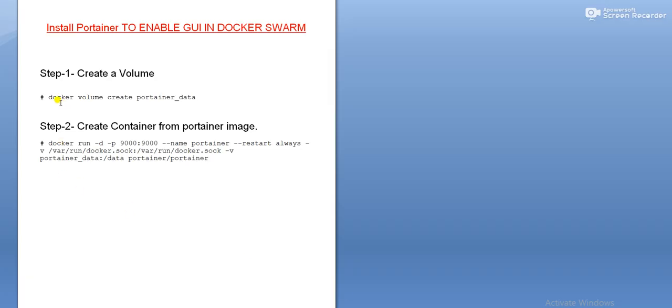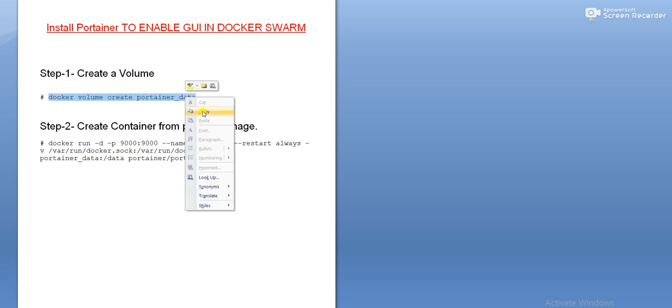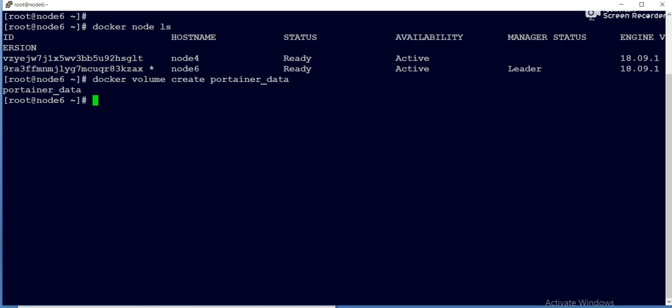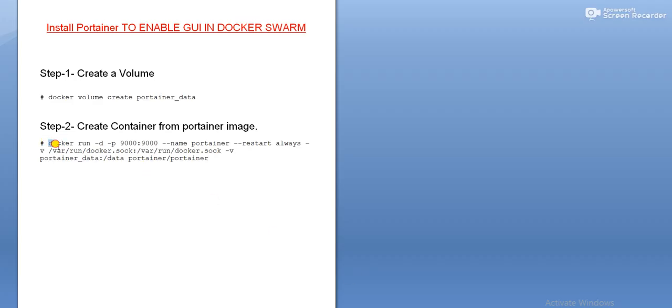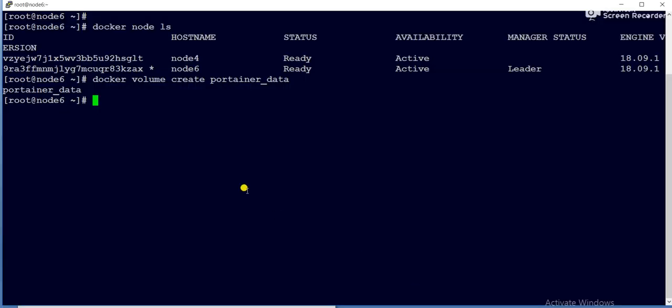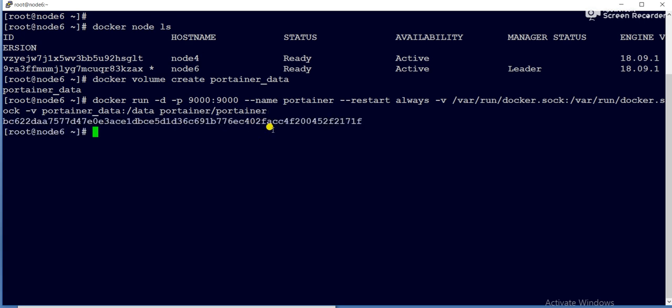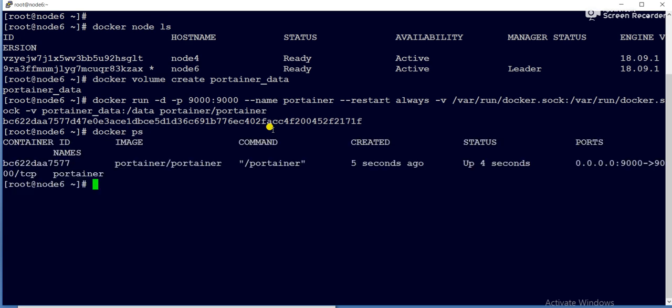So let me execute the first step. Now volume got created, now we'll create the container. So this is the image name, portainer. I have already downloaded this image, or else if it is not available in the local Docker host, then it will pull from the Docker hub. So now if you can see docker PS, that container got created and it is listening on the port number 9000.